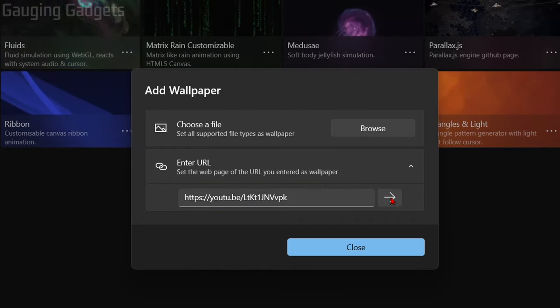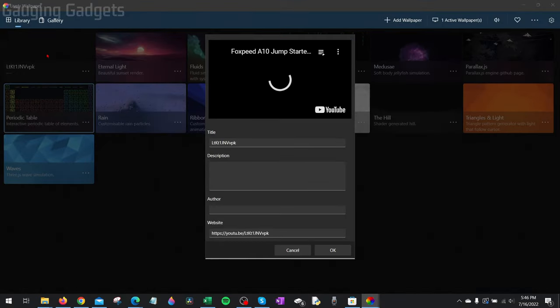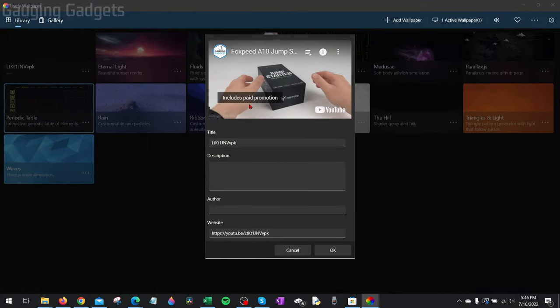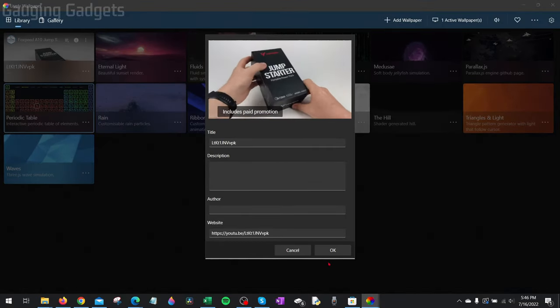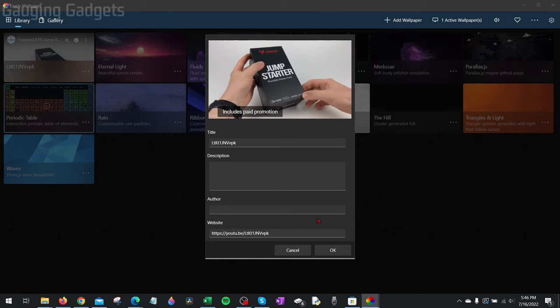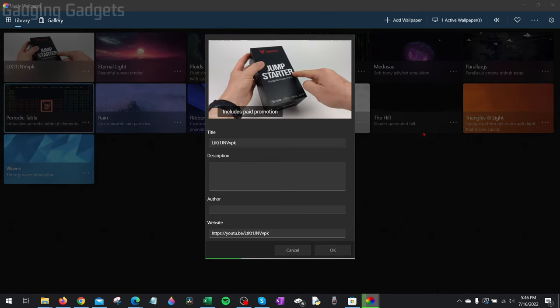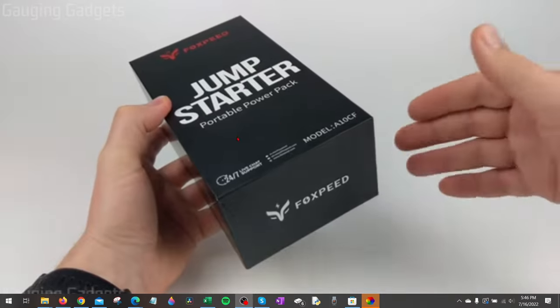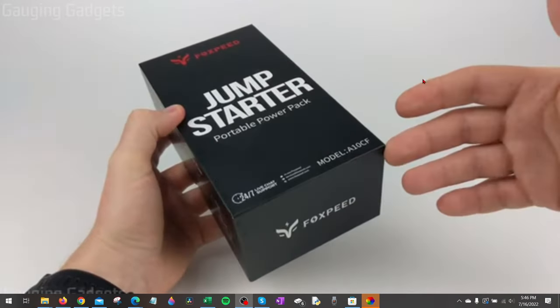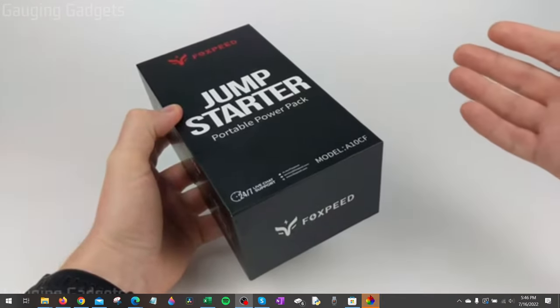I'll enter the URL and then hit the arrow. Now, as you can see, it adds it here. Then I can give it a name and description. Once you're done naming it, select OK. And now when I go to my wallpaper, you can see that my wallpaper is now one of my videos.